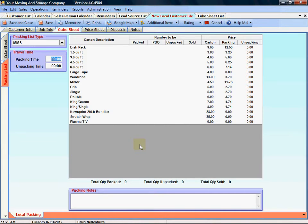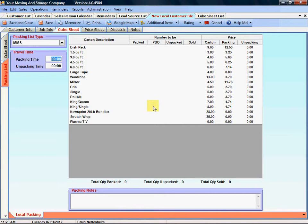We also give you a column where you can indicate the number of pack by owner PBO cartons that the customer might have.